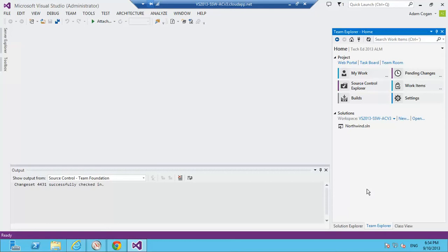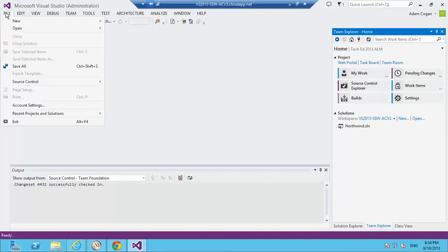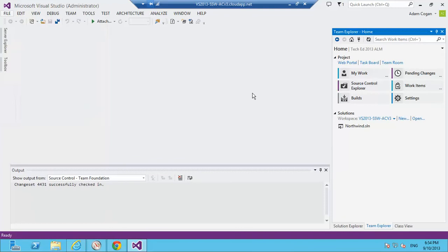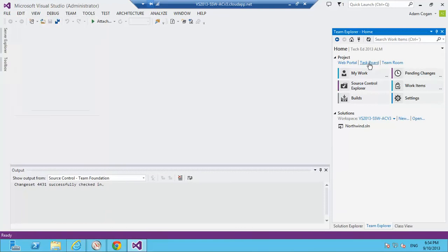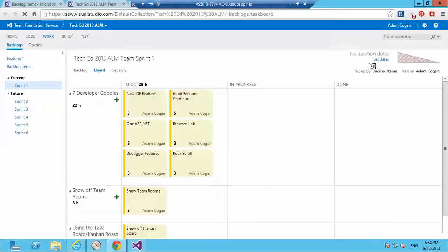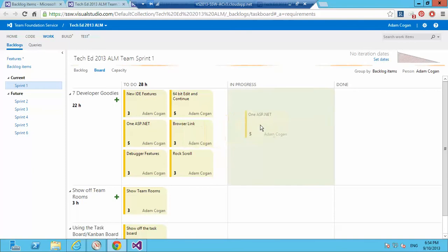Okay, let's show the 1ASP.NET feature. Before I go File New and do it, I should check what's on my task board. Check there's nothing more important. I'm looking for 1ASP.NET.